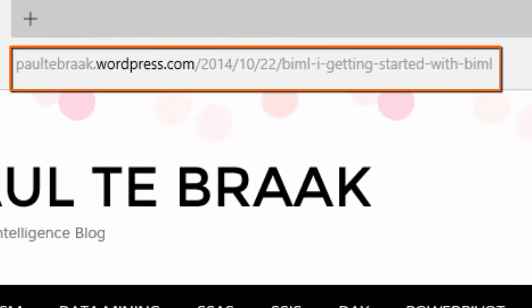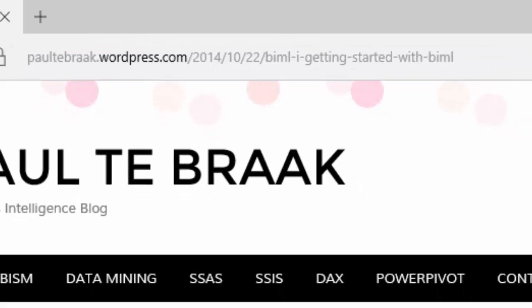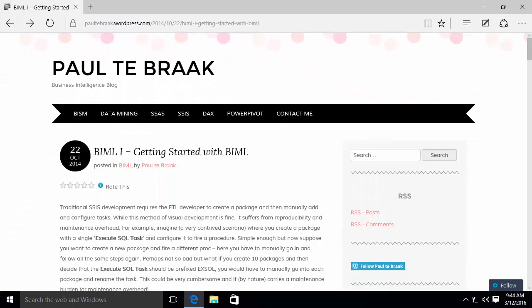This video is based on a blog entry by Paul Tabrak. Paul agreed to let us create this video discussing his article, which is available on his blog at the URL shown here.